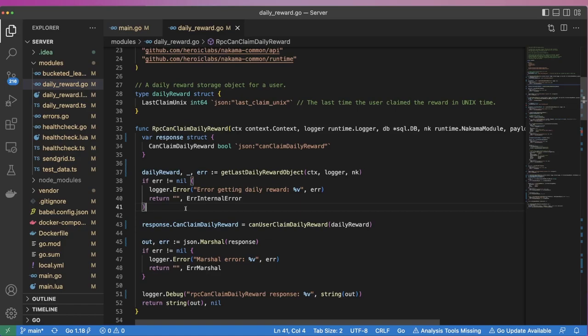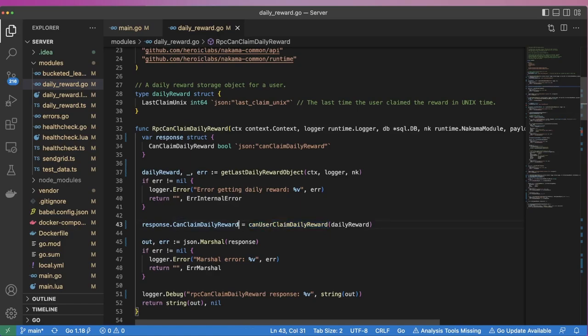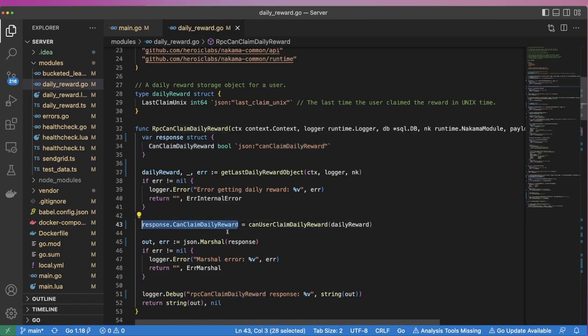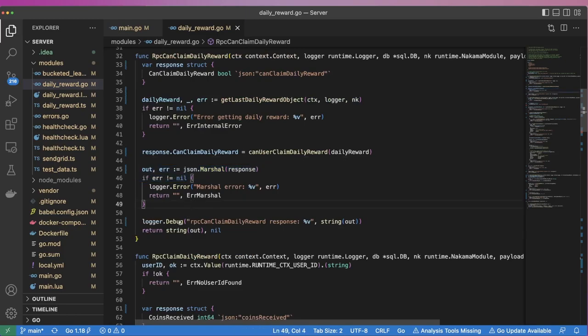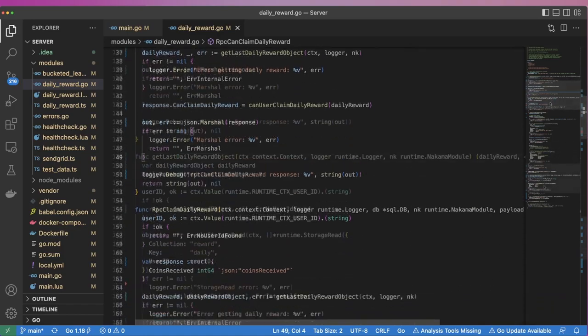Once we have the DailyReward object, we pass it to the CanUserClaimDailyReward function. This will return a boolean value indicating whether or not the user is eligible to claim. We use this value in the response object. Finally, we'll serialize the response to JSON and return it to the user. A lot of the implementation details of this RPC are encapsulated in the GetLastDailyReward object and the CanUserClaimDailyReward functions, so let's dive into those now.